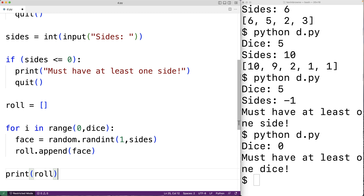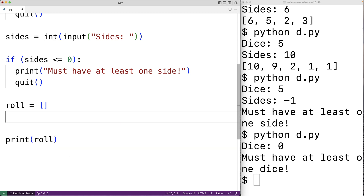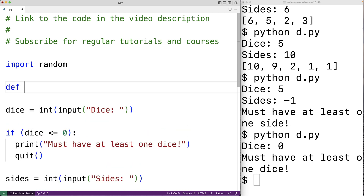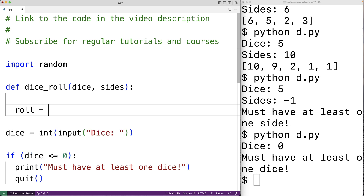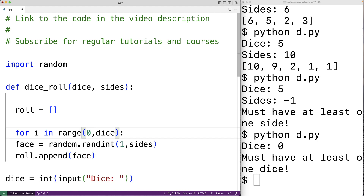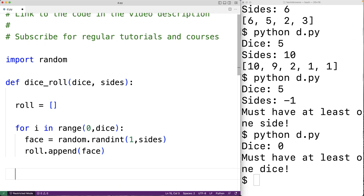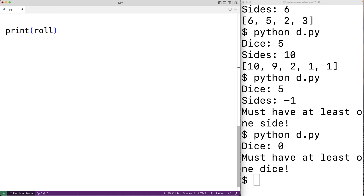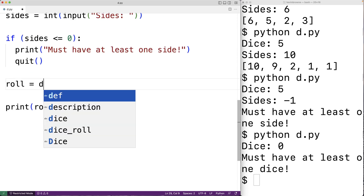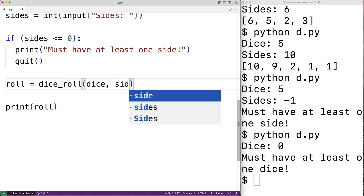One thing we could do is put this logic in a function, so we could call it at different places in our source code wherever we need to perform a dice roll. We'll cut this logic and create a function called dice_roll with two parameters: the number of dice and the number of sides. The function carries out the same logic — roll equals an empty list, the same loop appending each result — then returns roll, the list of faces from rolling the dice. Down here we call dice_roll(dice, sides).